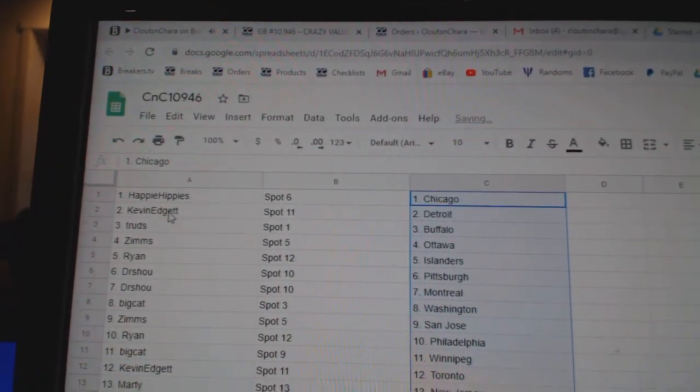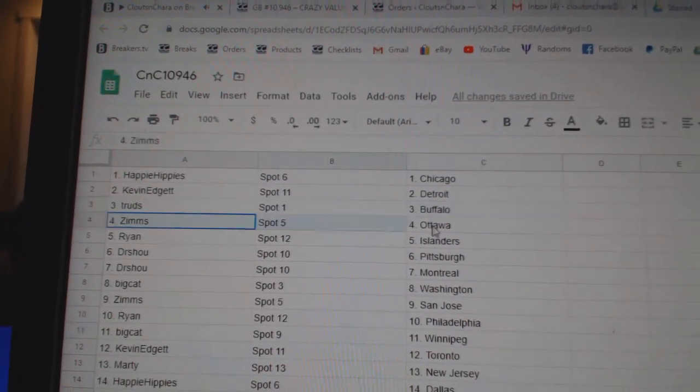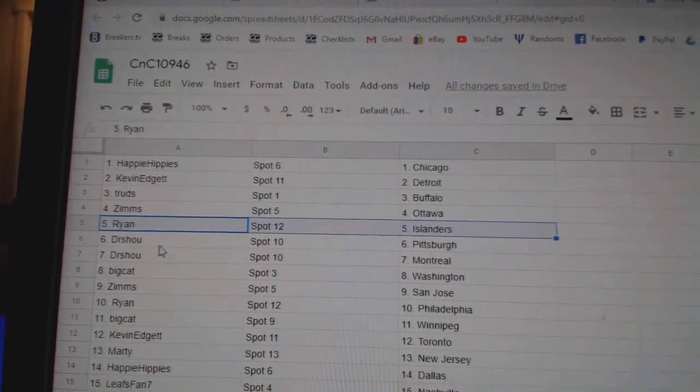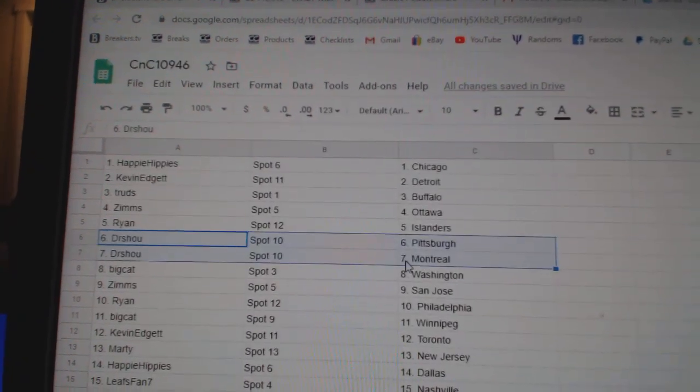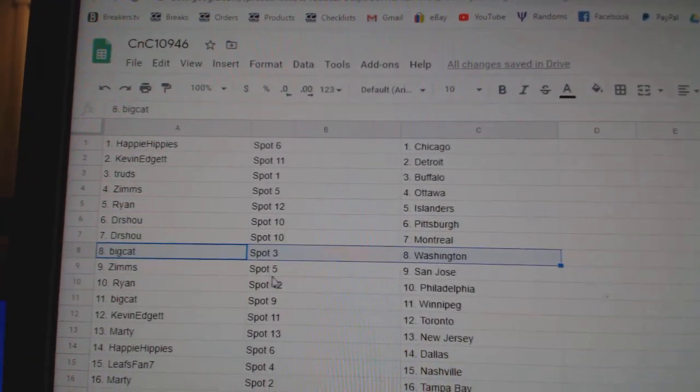Happy's got Chicago, Kevin's got Detroit, Trude's Buffalo, Zim's Ottawa, Ryan Islanders, Dr. Shoe Pittsburgh, Montreal.